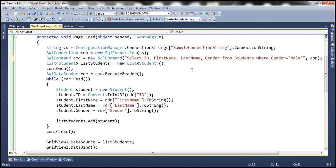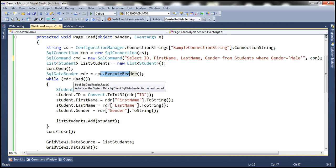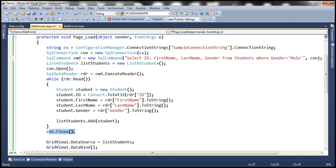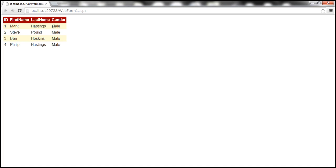We open the connection, execute the command, loop through the reader object, create an instance of student, retrieve data from the reader, populate the respective properties of the student object, add it to the list, and close the connection. We then set that list of students as the data source for the grid view control and invoke data bind. Let's quickly run this and see if it works — it should fetch only the male students, and that's what we see.